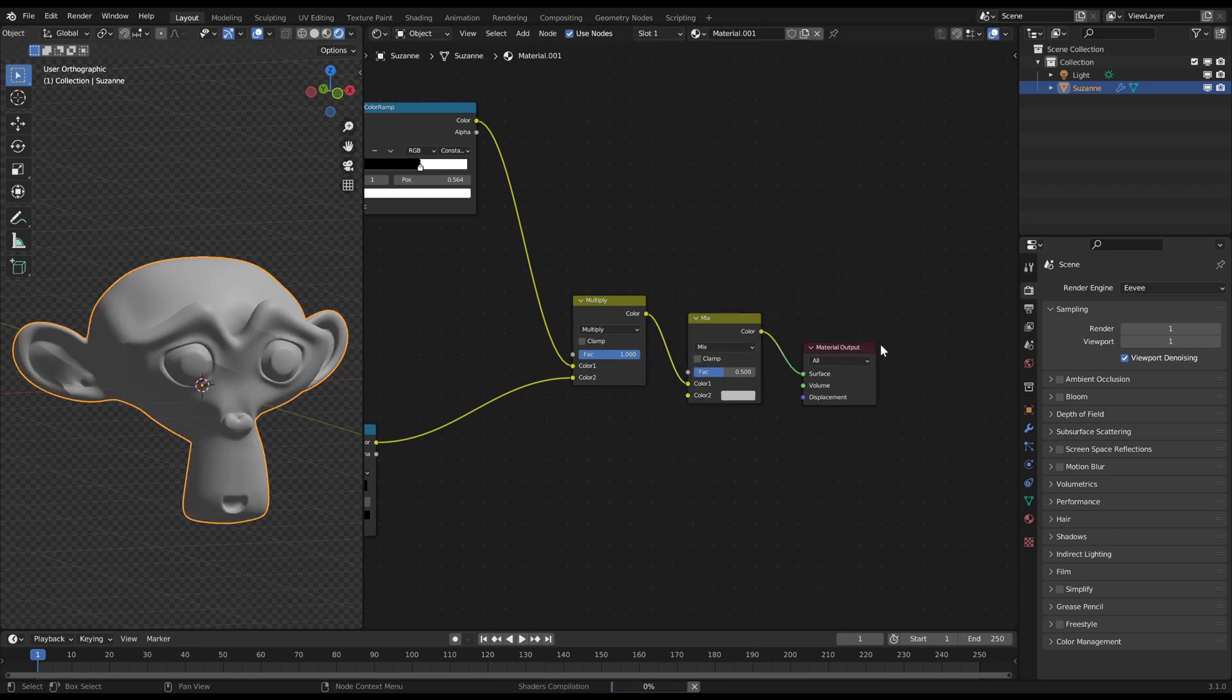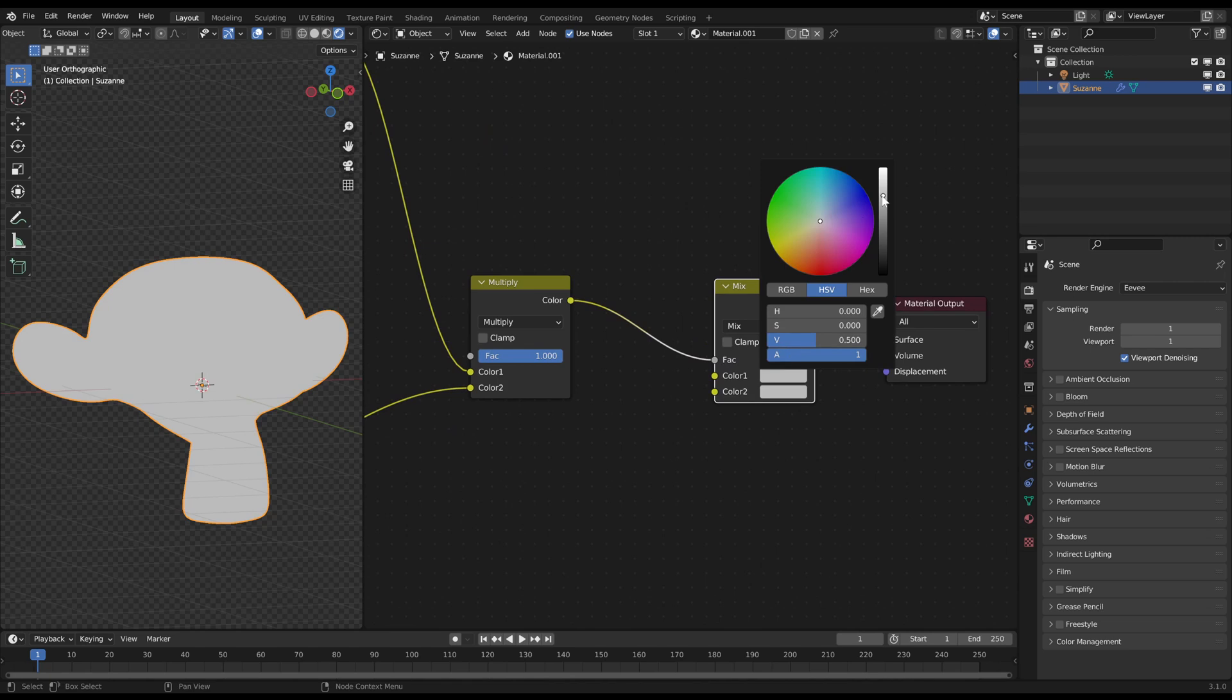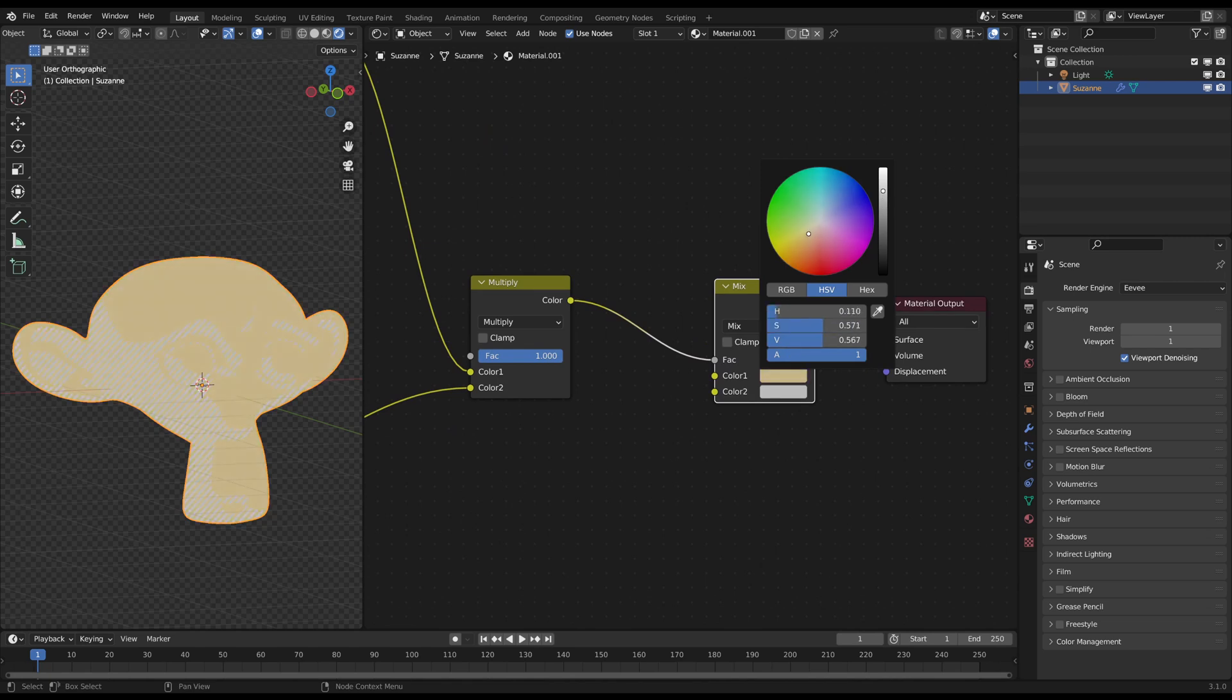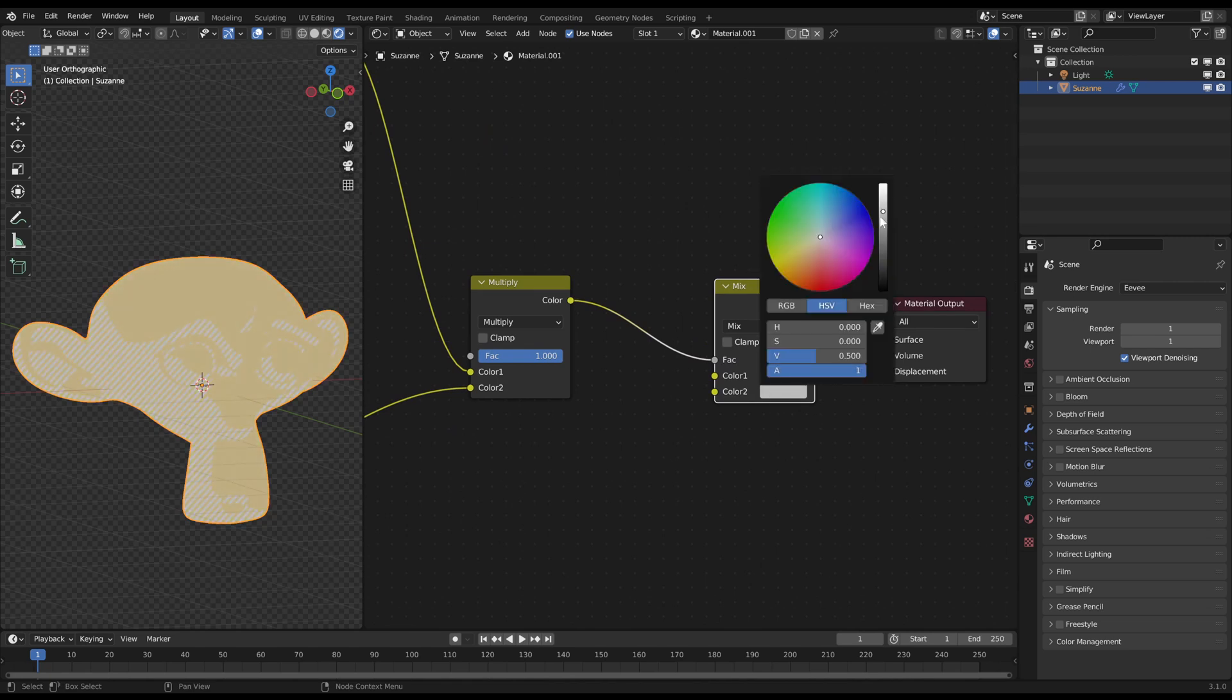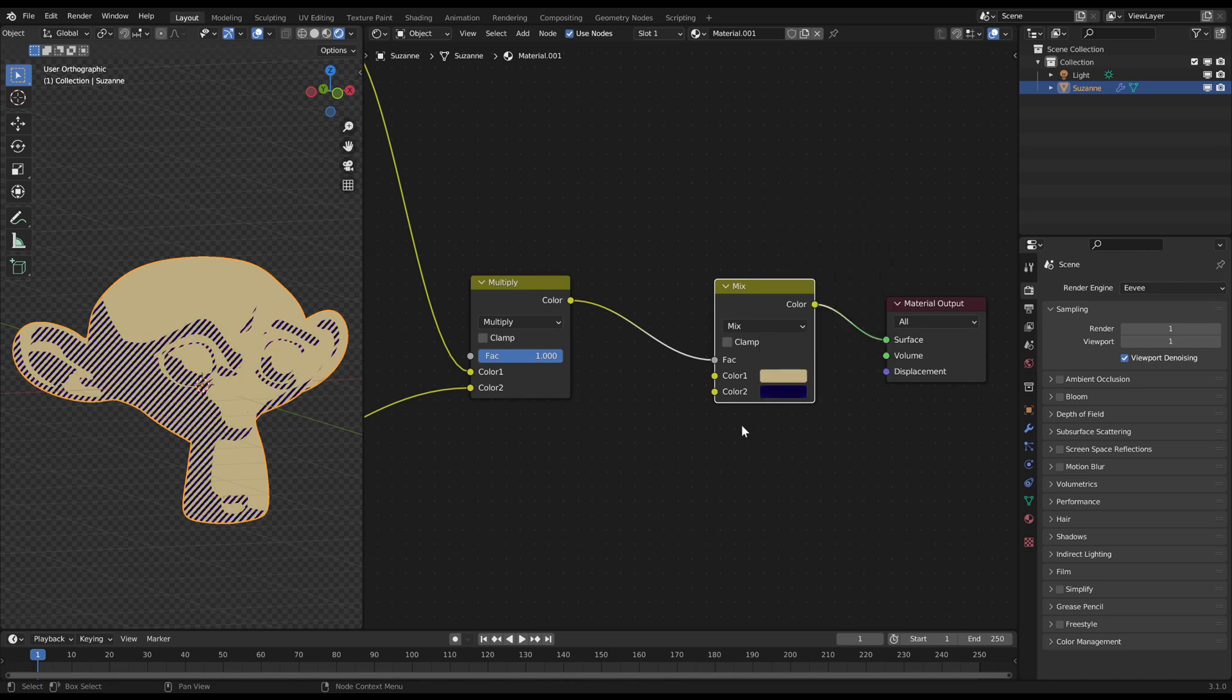Just plug the color from the first mixRGB node in the factor from the second. Now you can just choose the skin color for the first color slot and the shadow for the second color slot.